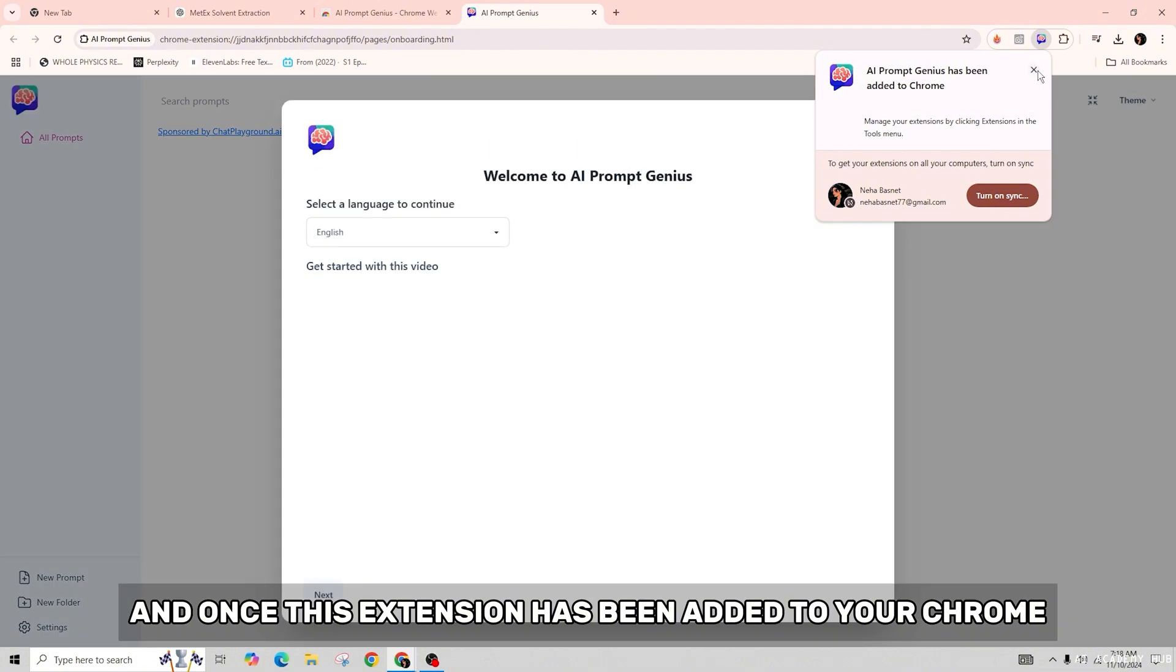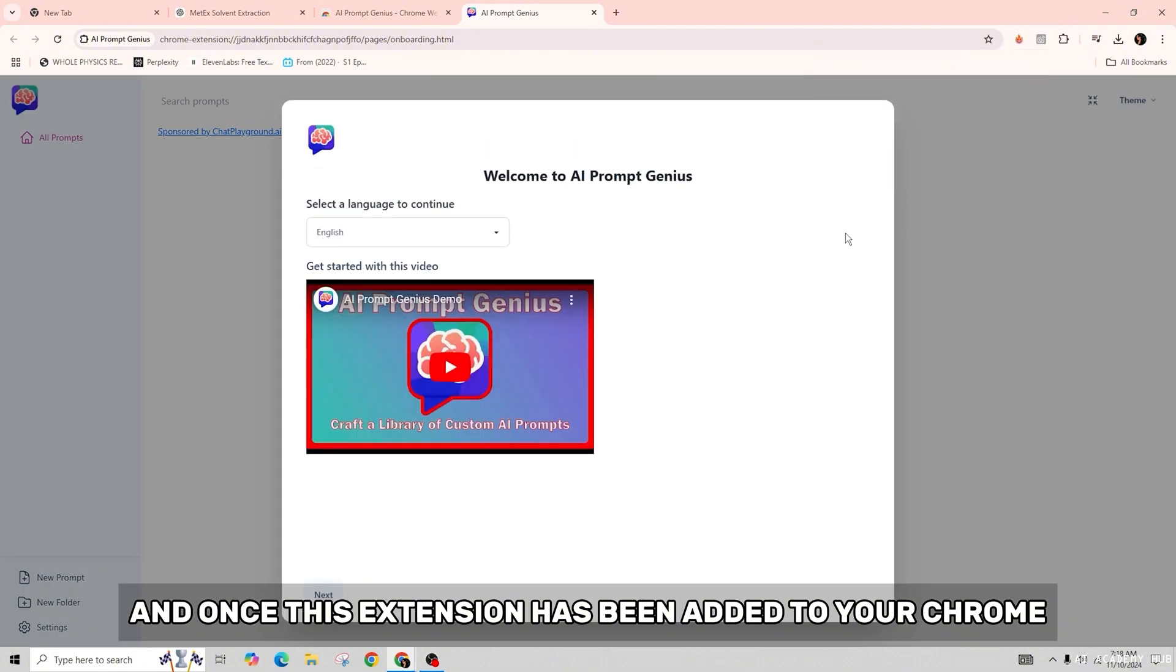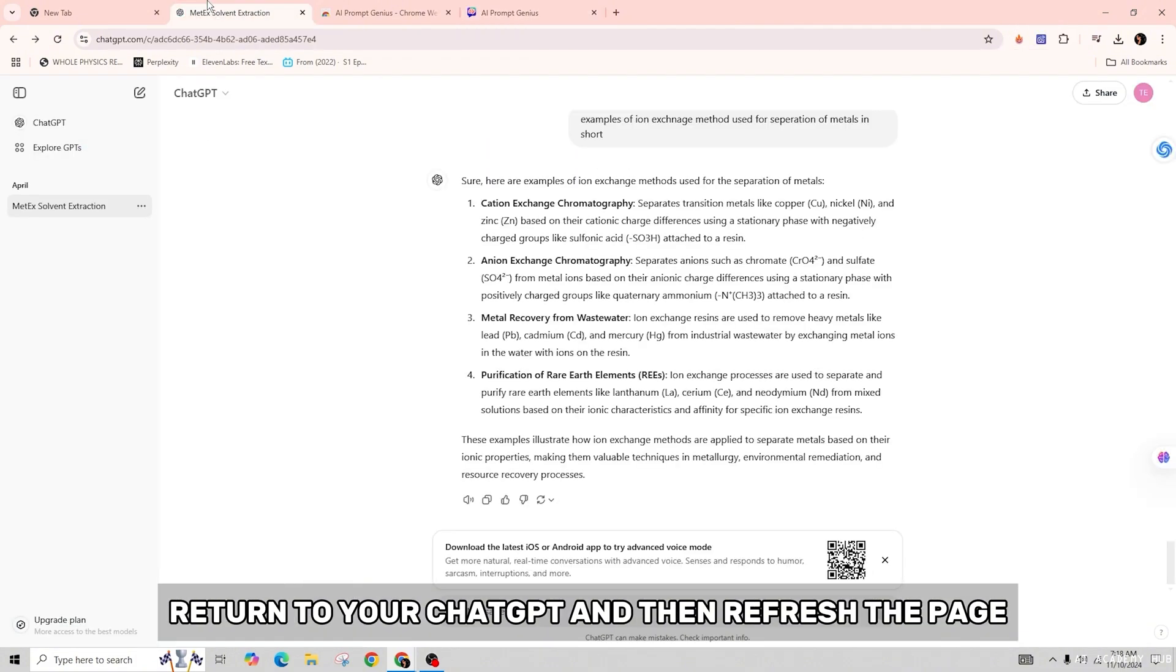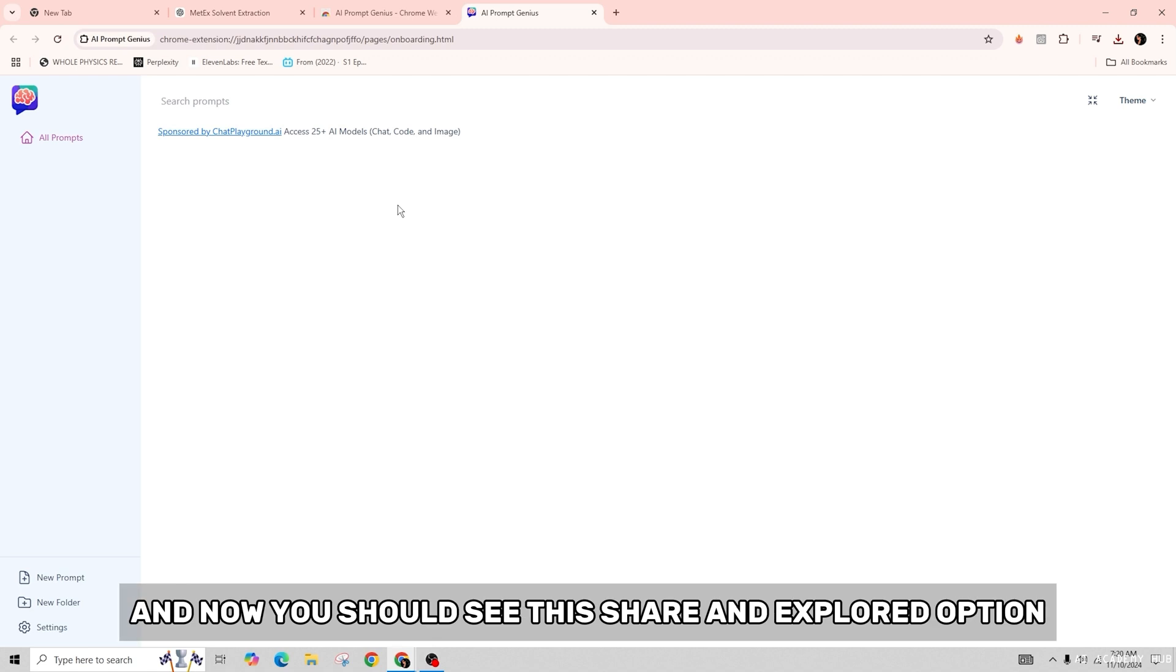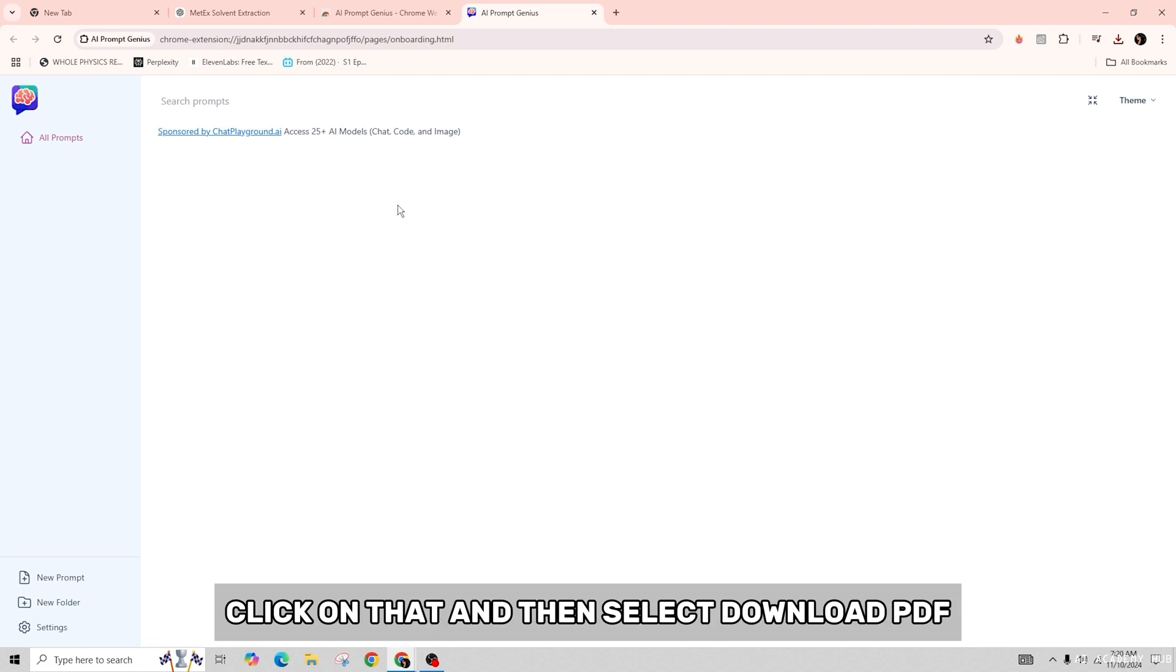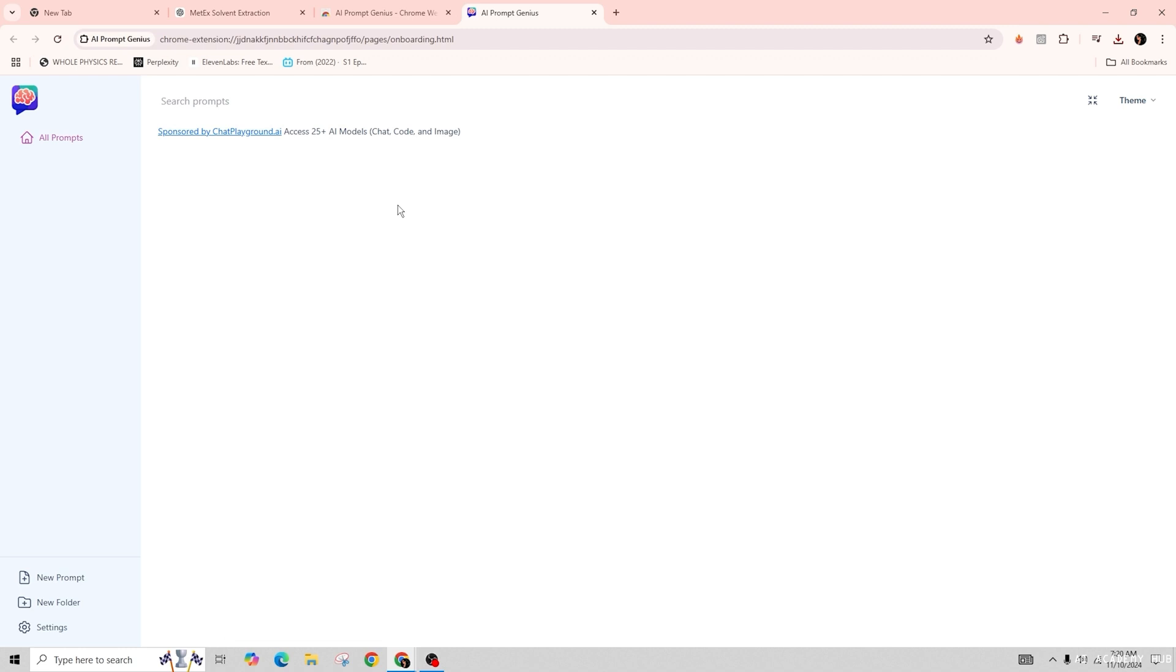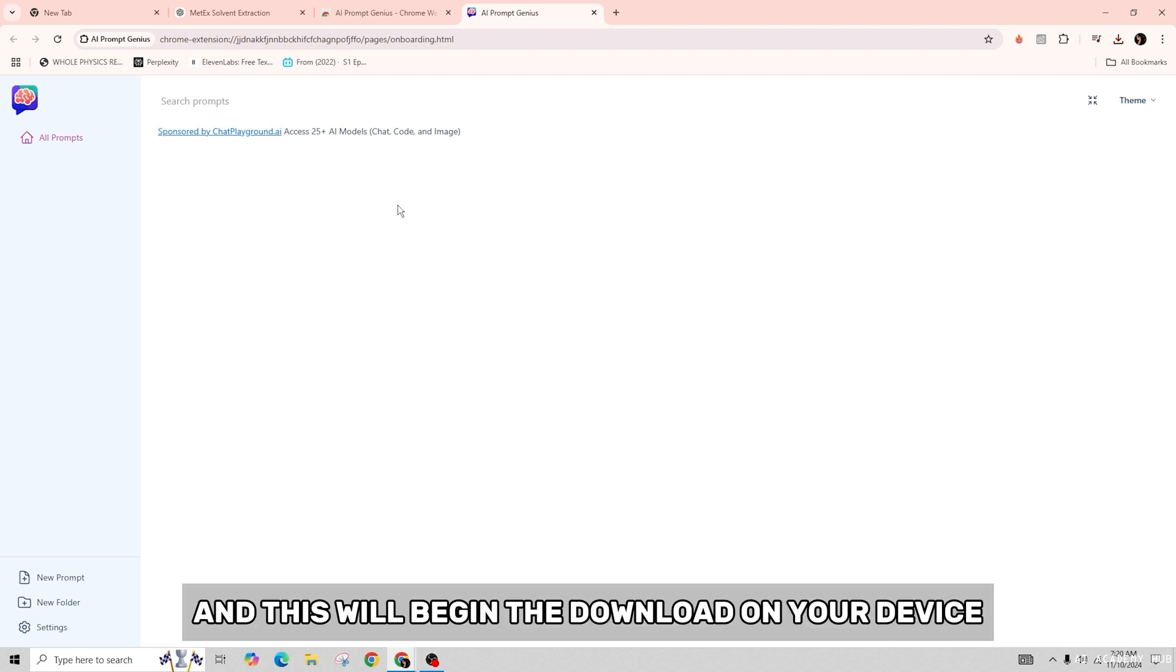Refresh the page and now you should see the 'Share and Export' option. Click on that and then select 'Download PDF'. This will begin the download on your device and you will have successfully saved your conversation as a PDF.